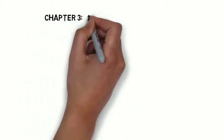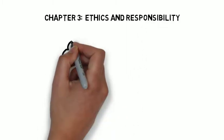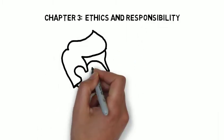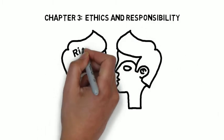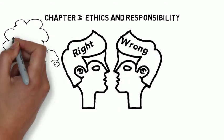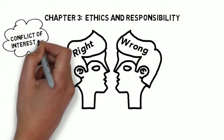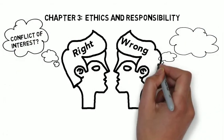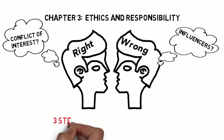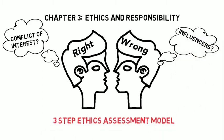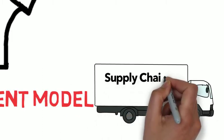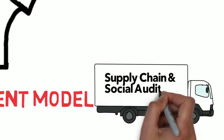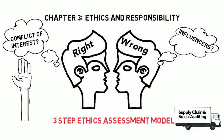Chapter three looked at the ethics and responsibility of organizations, and in specific, we looked at managerial actions with regards to ethical and legal boundaries, conflict of interest, influencers of ethics, and the three-step model in assessing ethical actions were covered. Ethical supply chain management and social audits were also inspected, as were consumer rights.